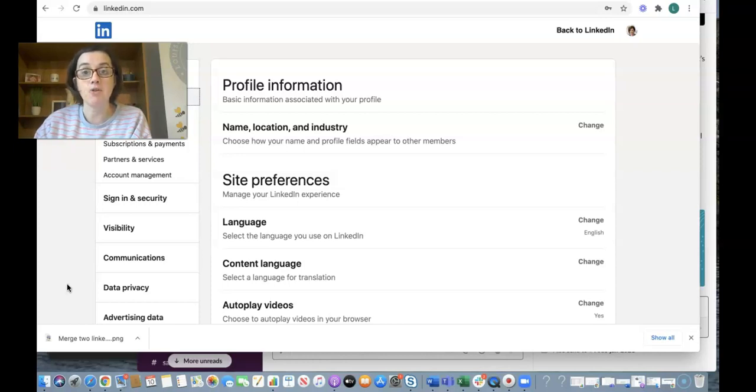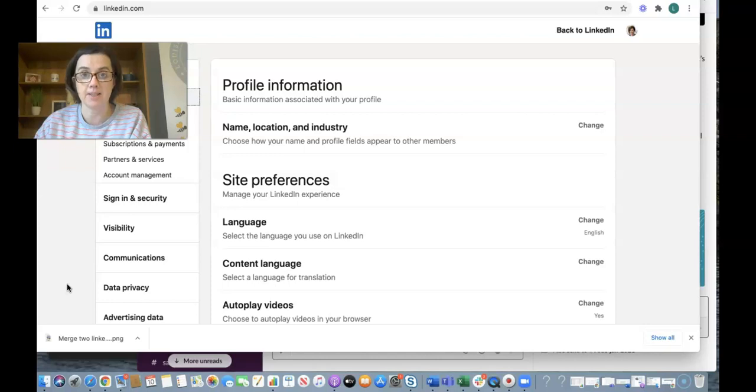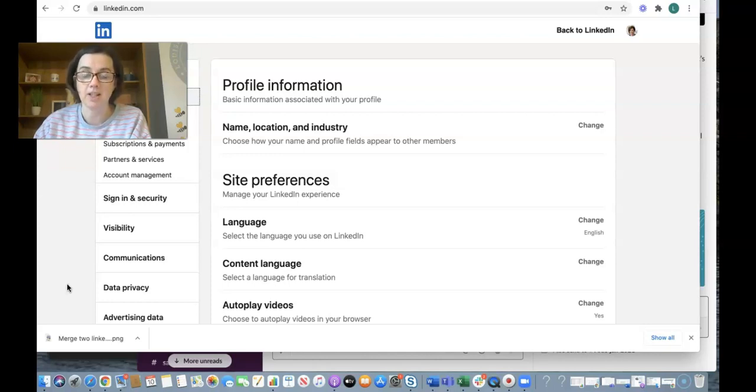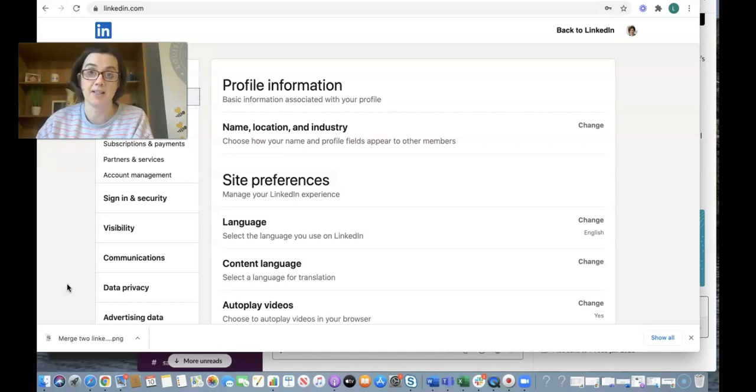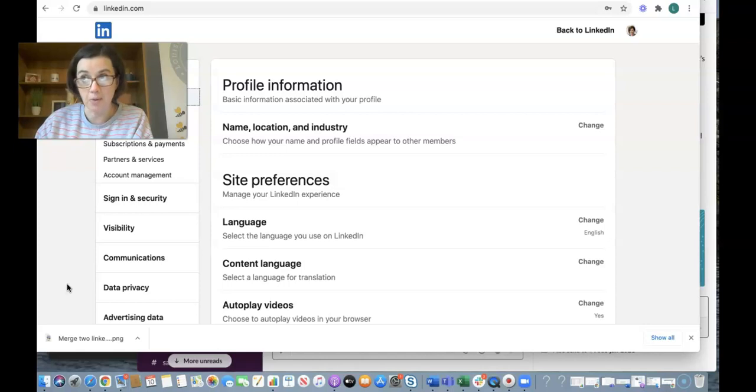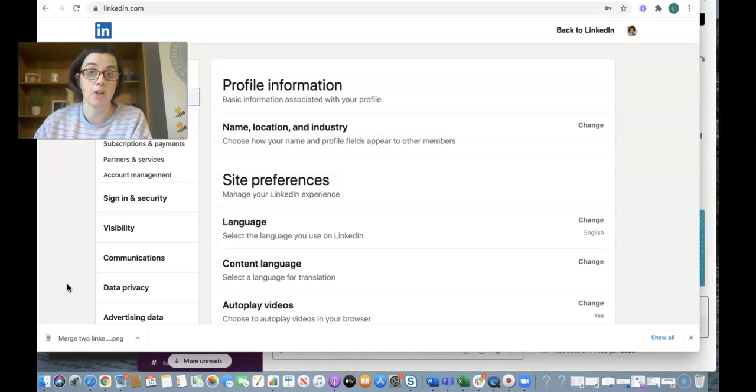If you think, I want to use LinkedIn for personal and for business, perfect. Use your personal account to build relationships and create a company page for your business. If you want to know more about that, I will share a link below to an article I've written about how to create company pages on LinkedIn and why you should.